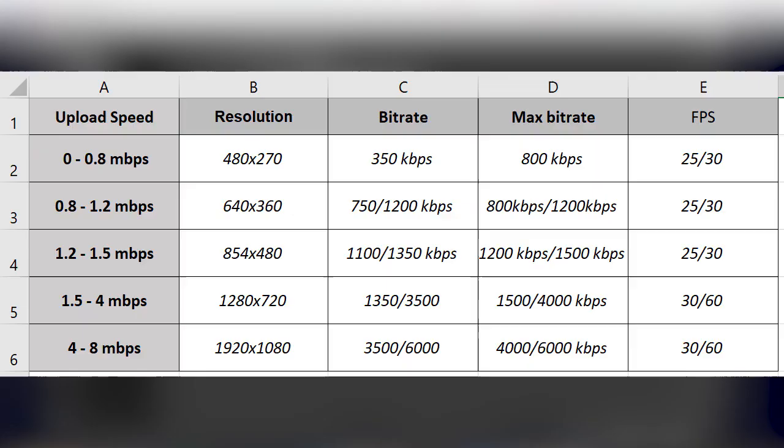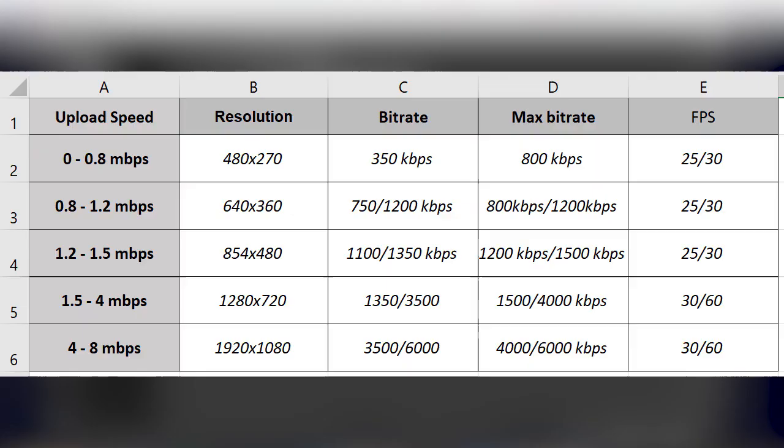Rate control: open the drop down menu and select VBR, which stands for variable bitrate. Now put your bitrate and max bitrate according to your upload speed and according to the table that I put once again on the screen right now. The keyframe interval, crank that bad boy up to a 2.